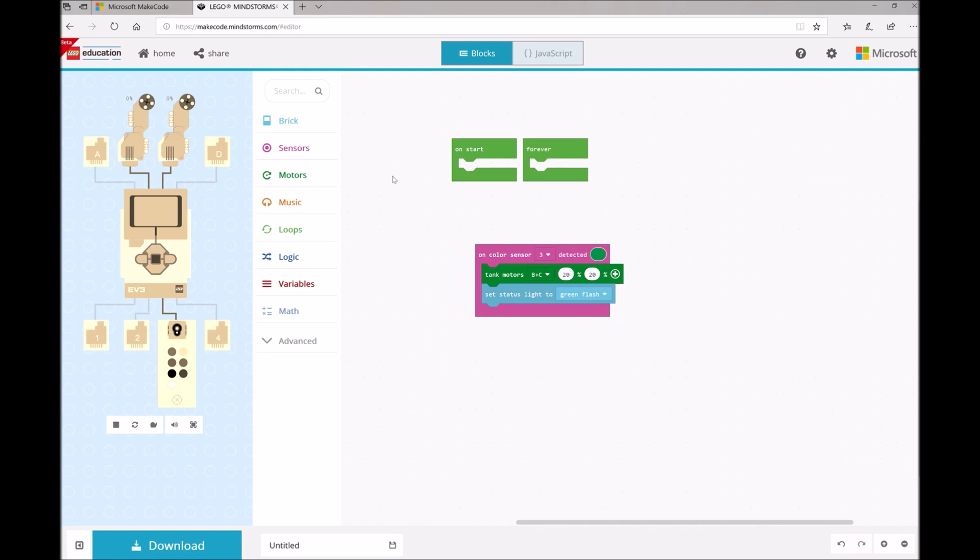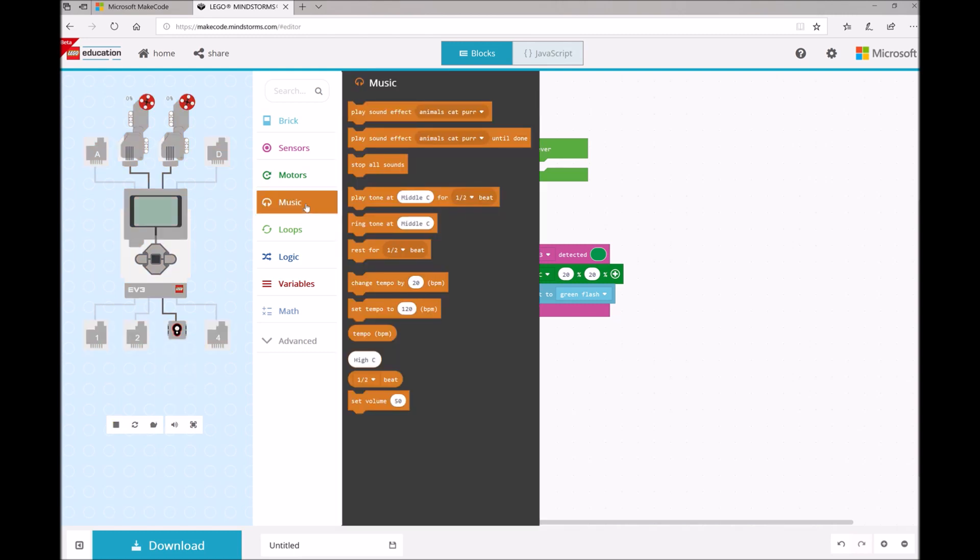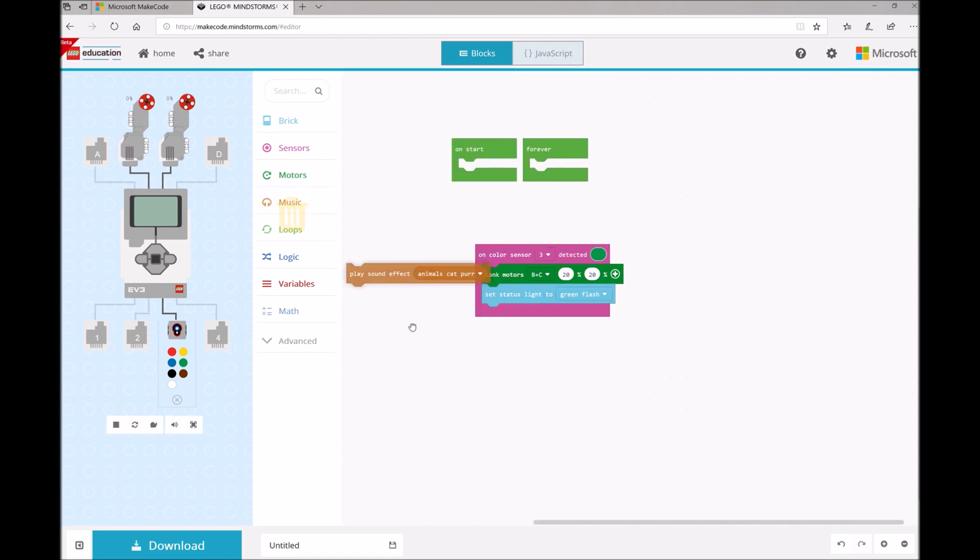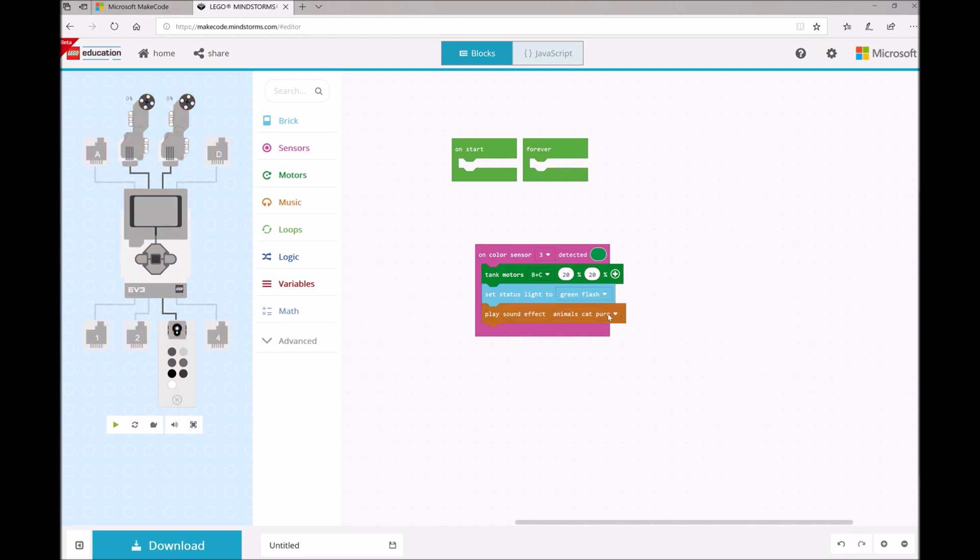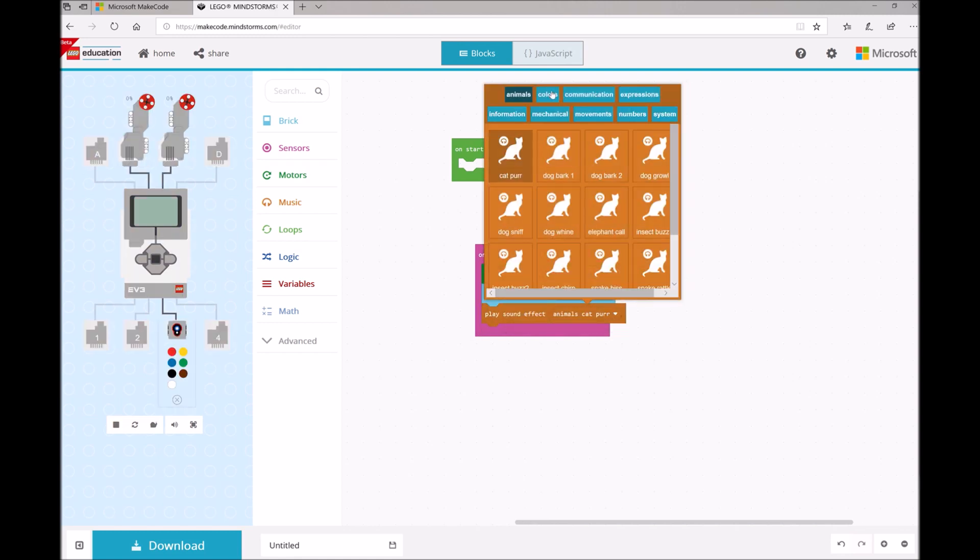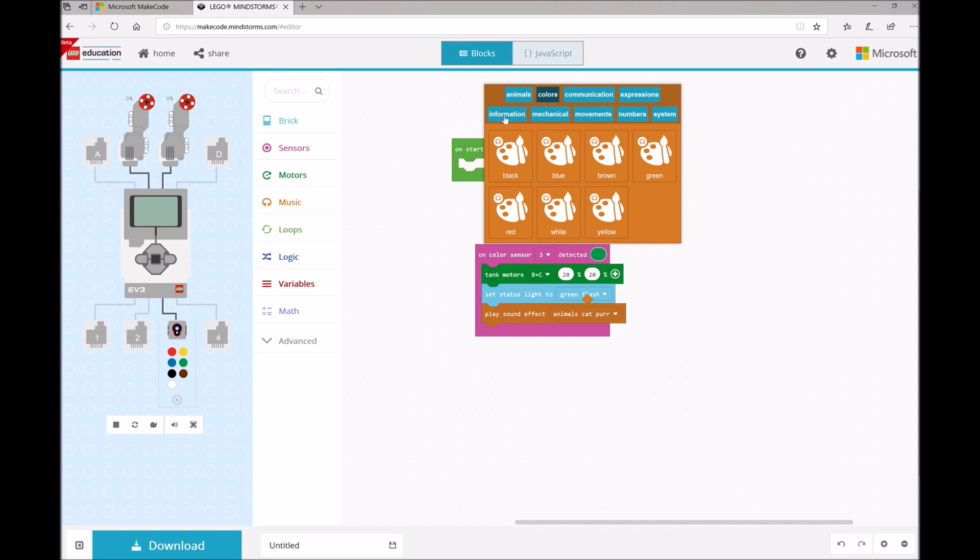And then the last thing we want to do is communicate that we've seen some green. So I'm going to open up my Music Toolbox drawer, find the Play Sound Effect block and drag and drop that here. And then using this drop-down menu, I can select under Colors the color green.